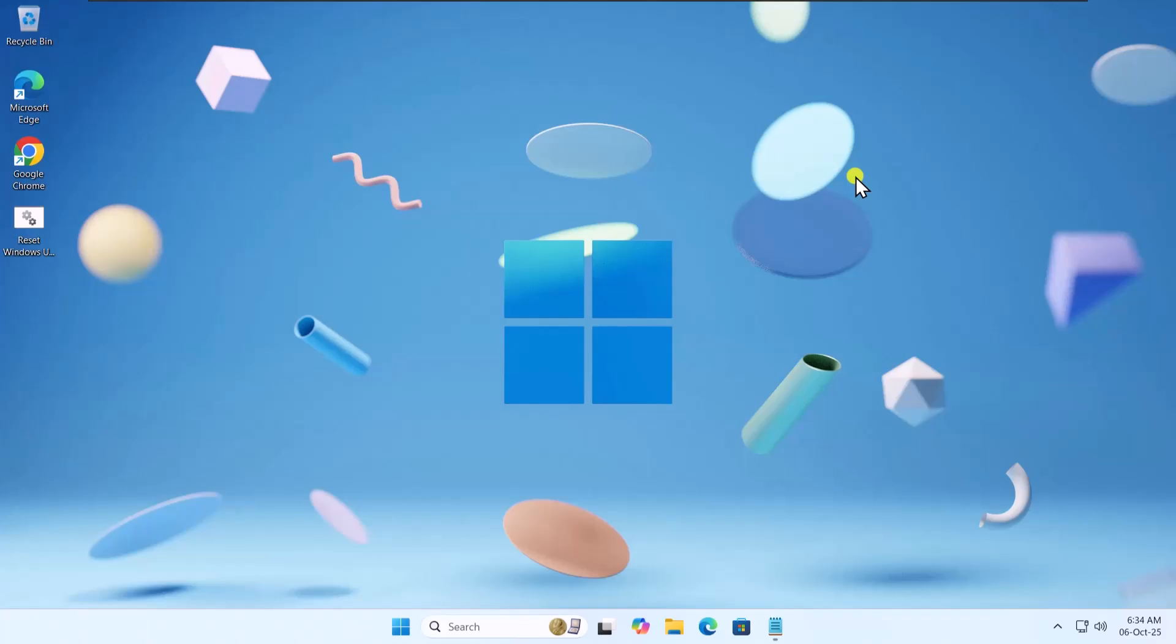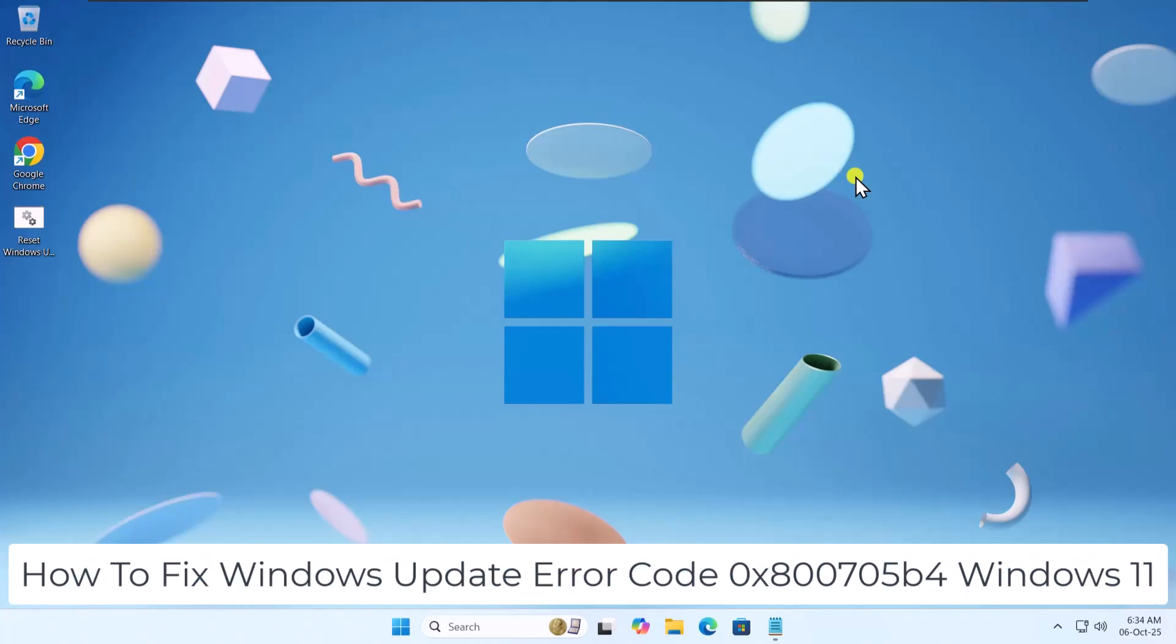In this video, we will talk about how to fix Windows Update Error Code 0x800705B4 on Windows 11.